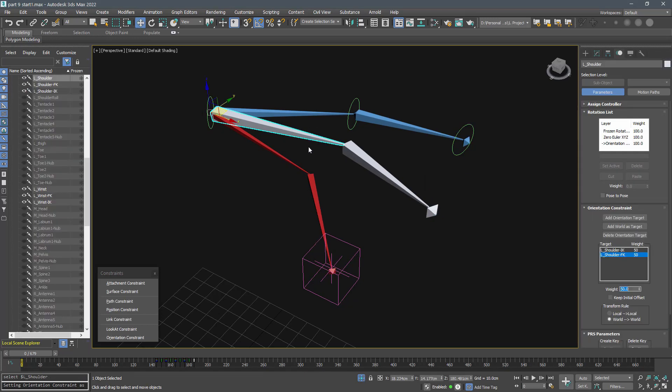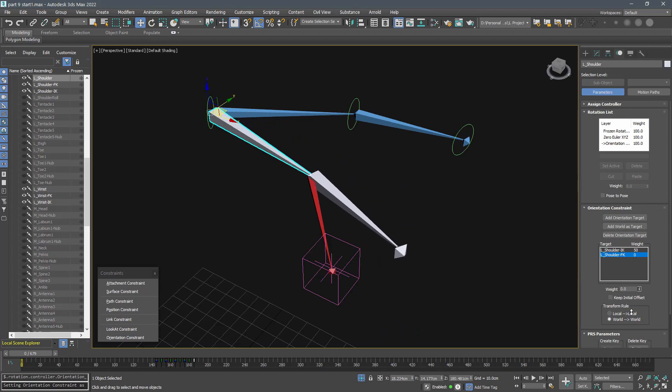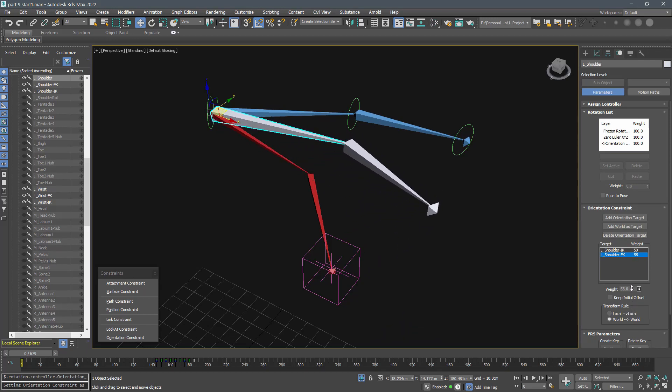Now we can easily blend these values. This is how we switch between IK and FK. We can use reaction manager or wire parameters to control the weights of the constraint.